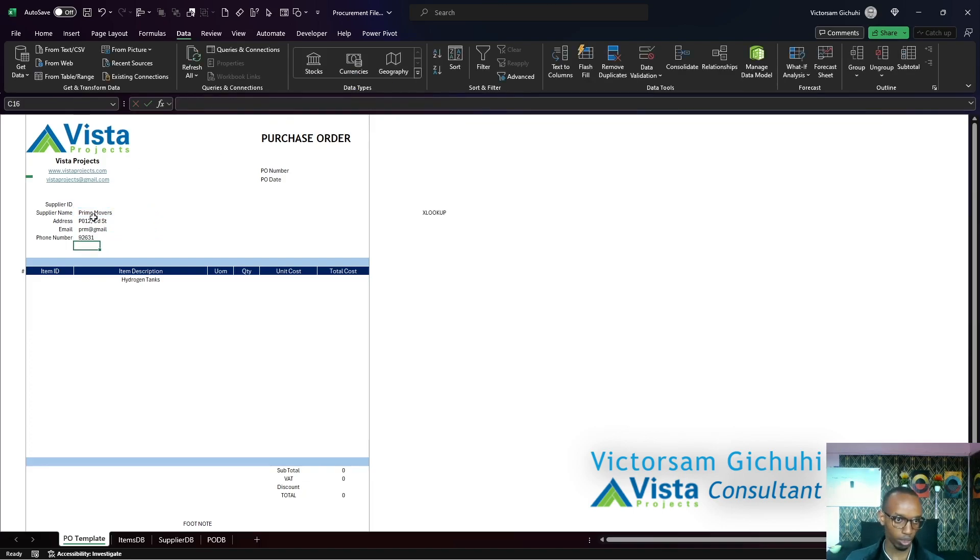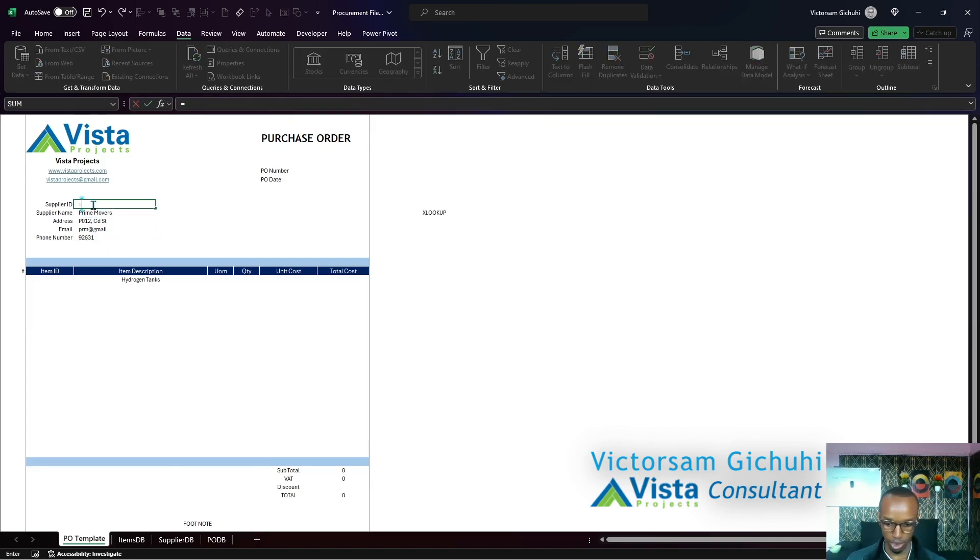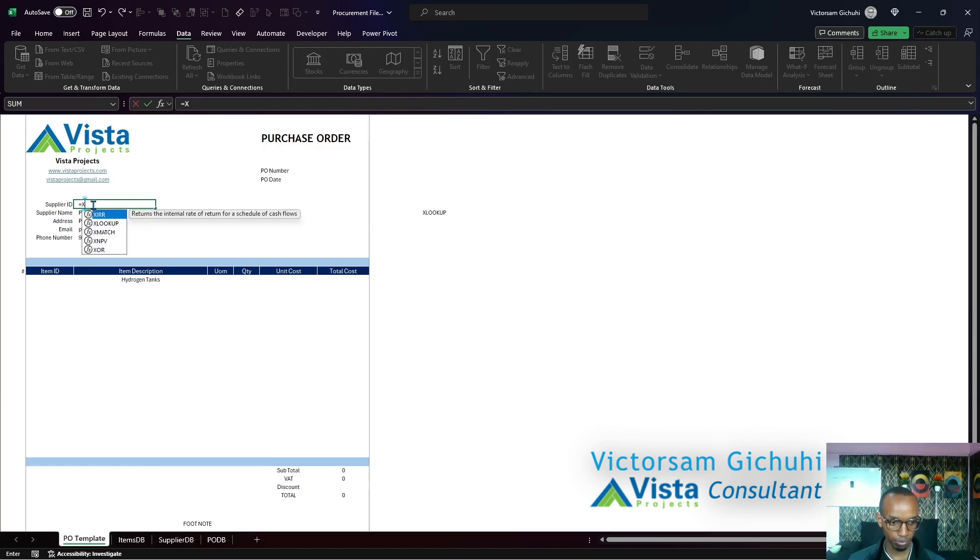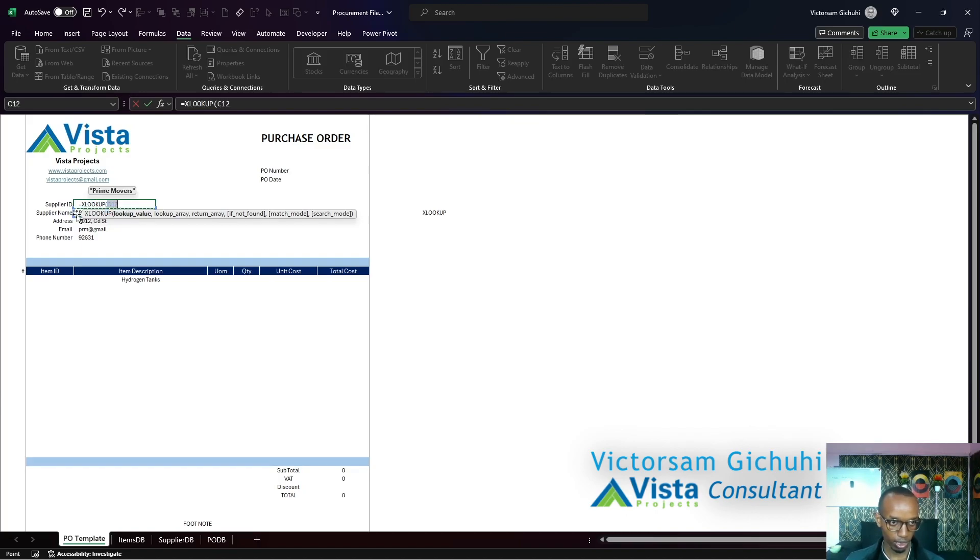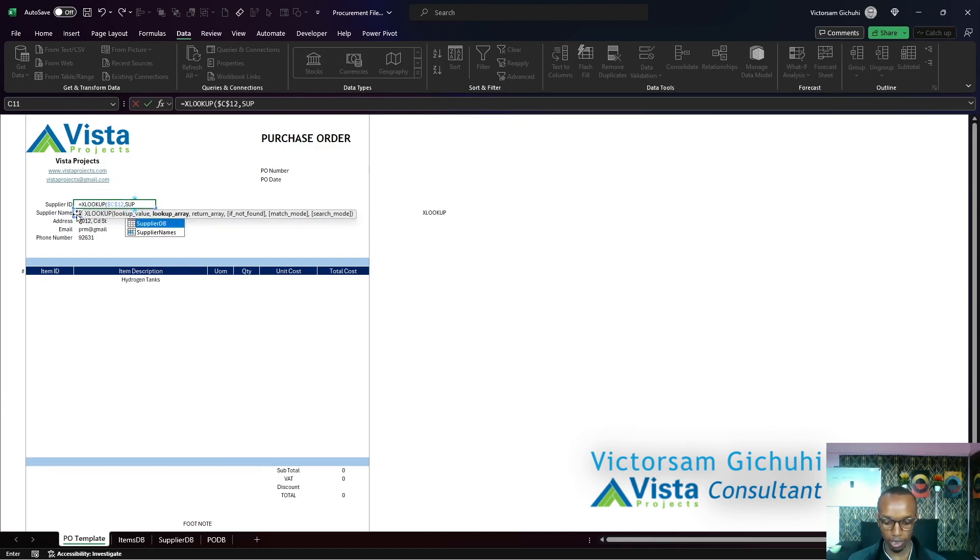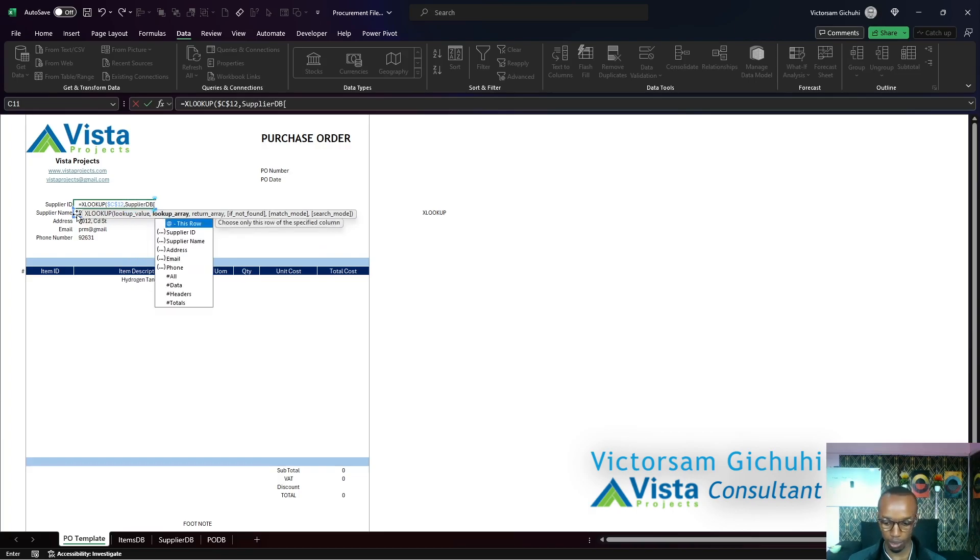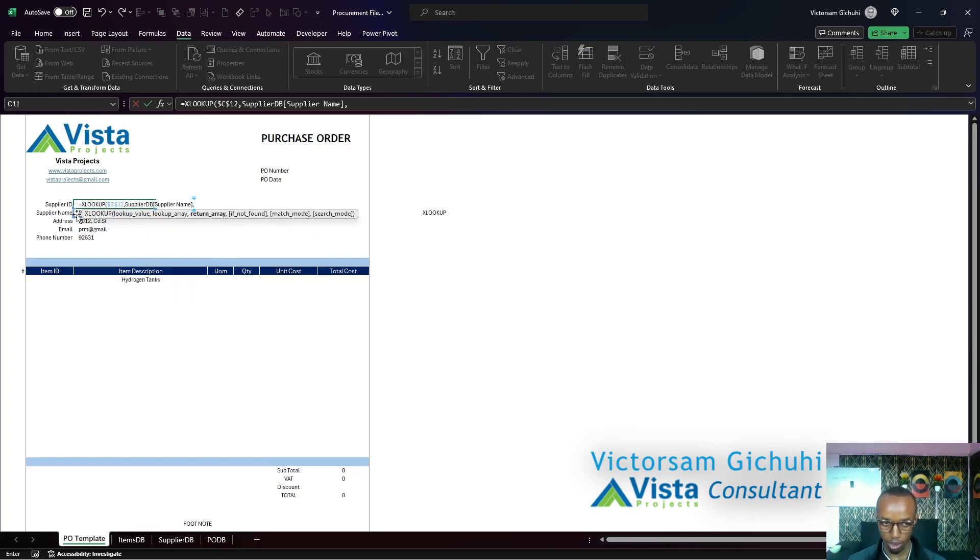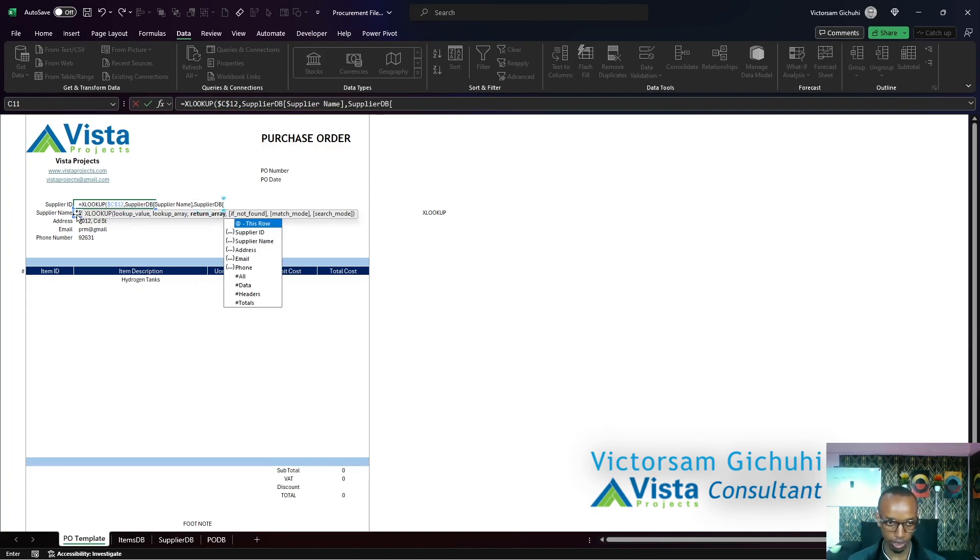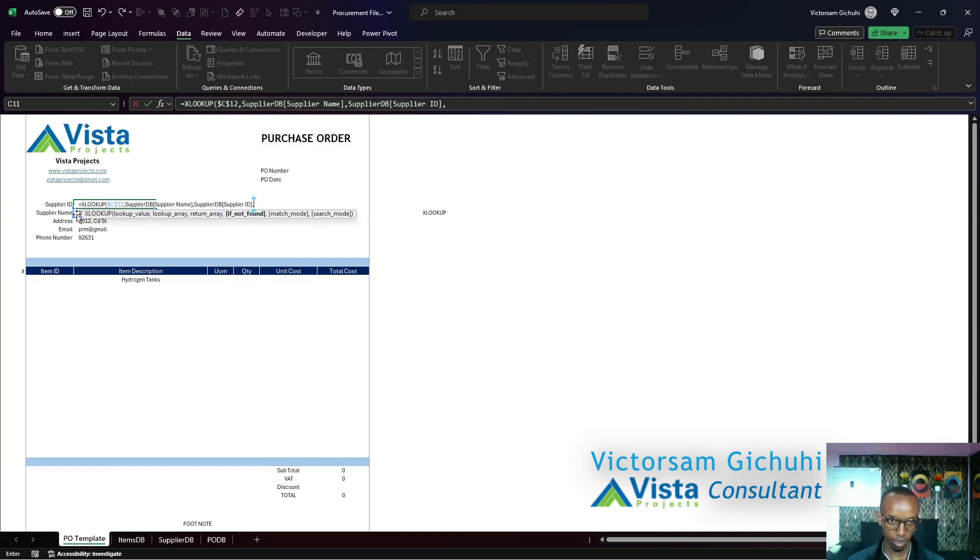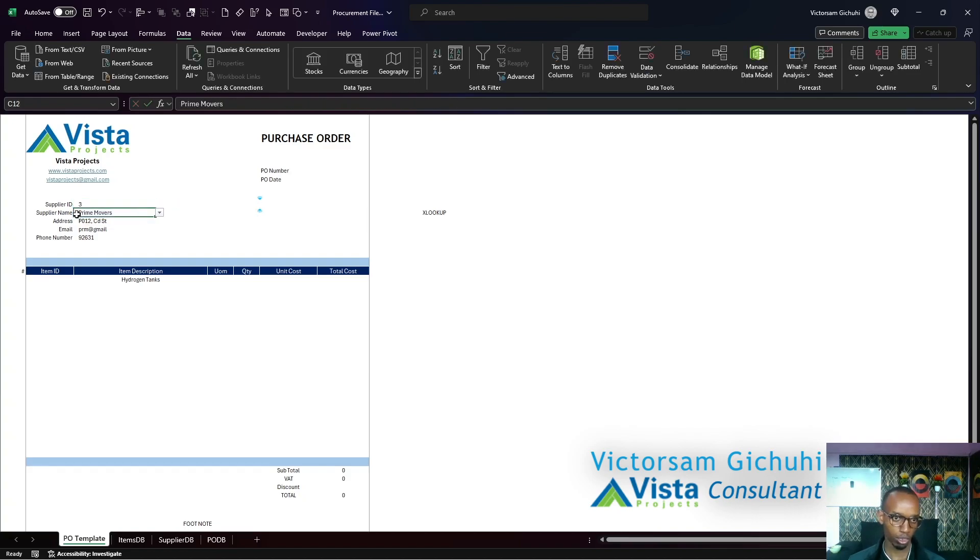Let's type it out for the ID. XLOOKUP, lookup value is again the supplier name, absolutely reference, lookup array is the supplier table and the supplier name column, and then return array the supplier table and then the supplier ID. Match mode, if not found give me an empty string like so.